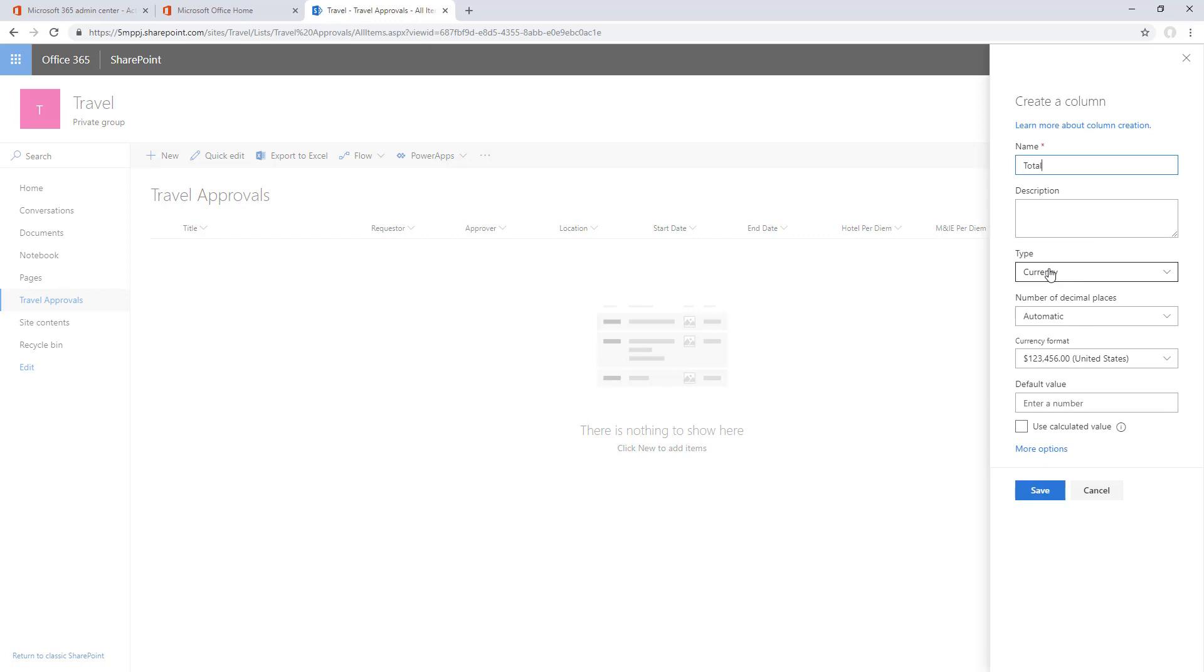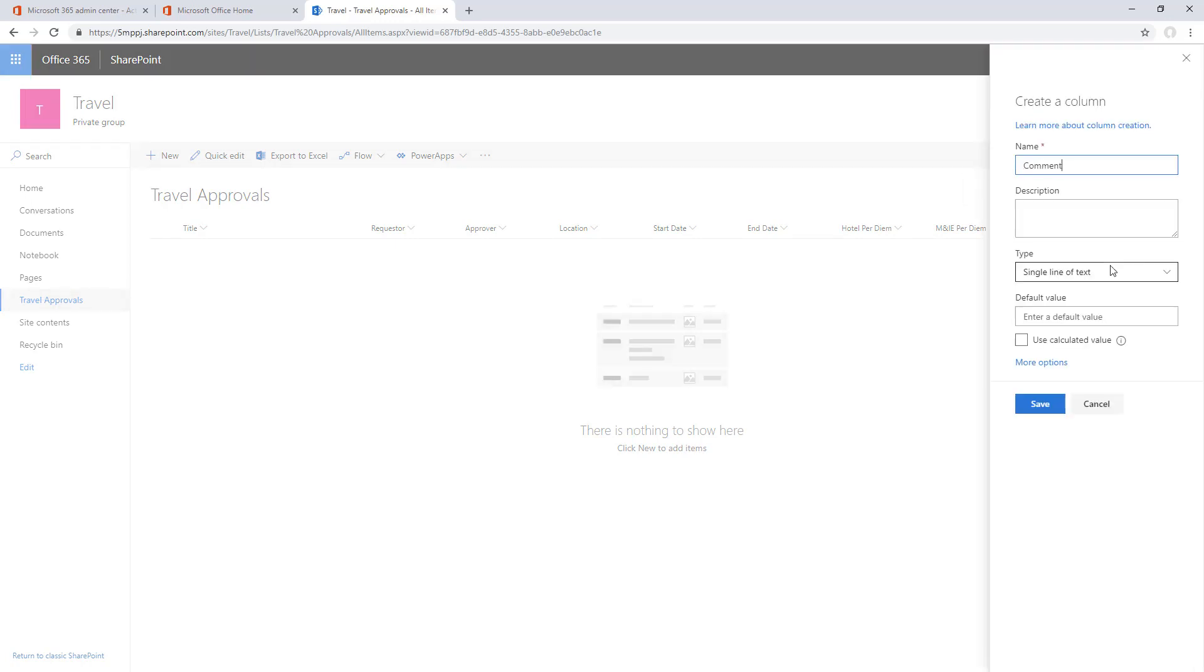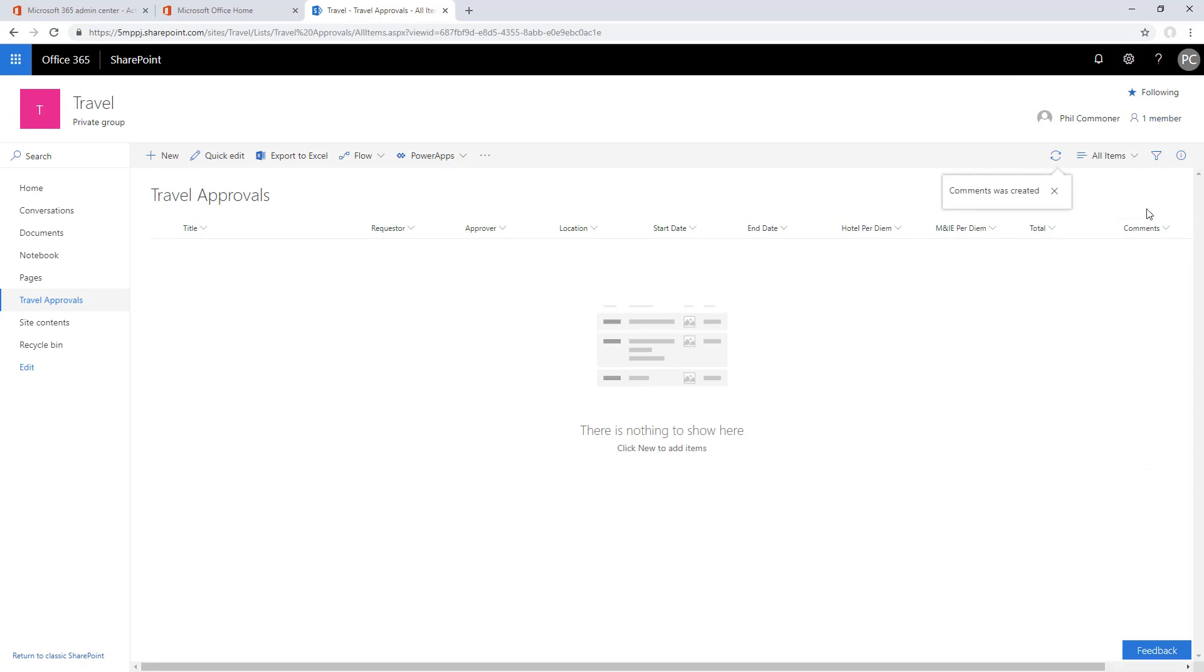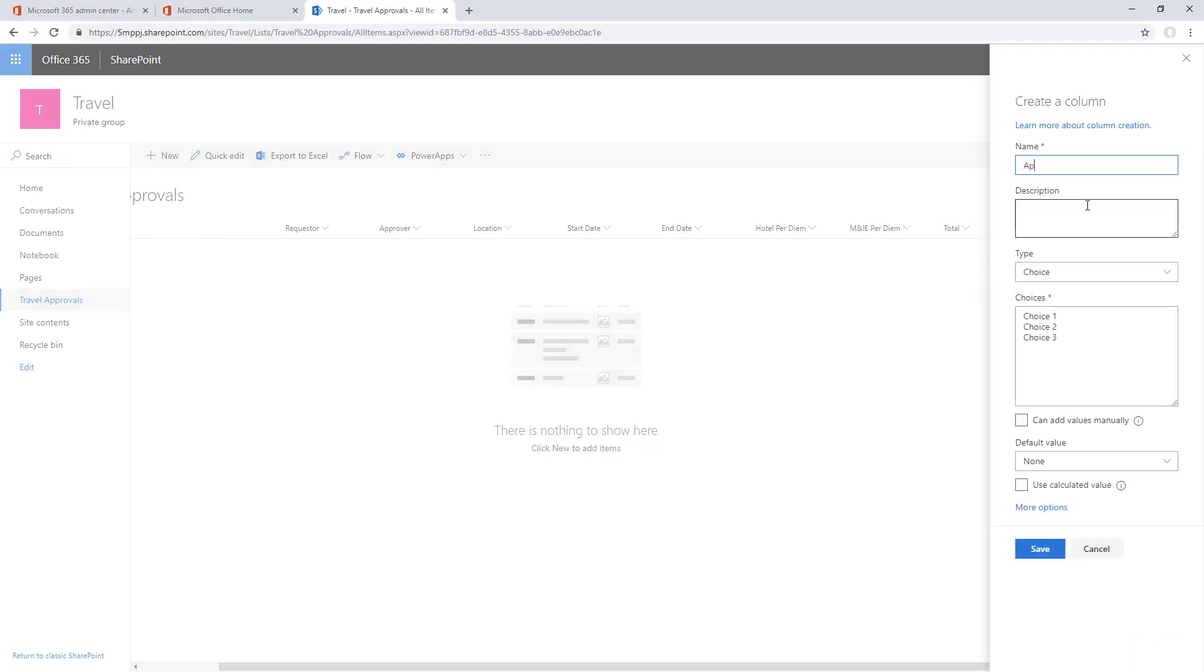The final two fields are for the approver, both the comments as a single line of text and for the approval result. We'll do this as a choice. We'll do in approval and default this value to in approval, and then approve and reject just so we match what's going to come back from flow approvals.